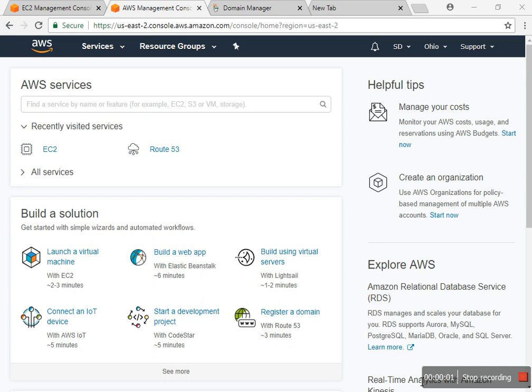Hello everyone, today I'm going to show you how to use Route 53 in AWS. First of all, we have to go to the AWS account and then navigate to Route 53.